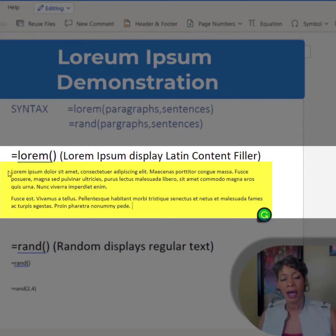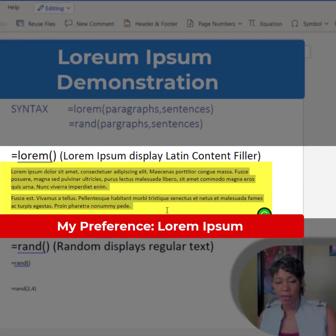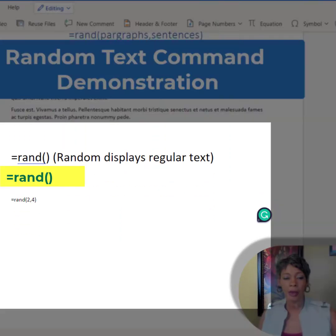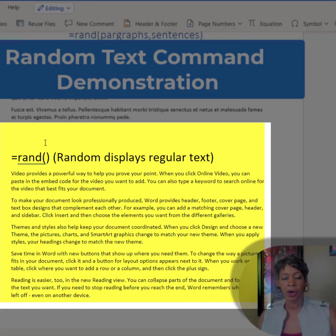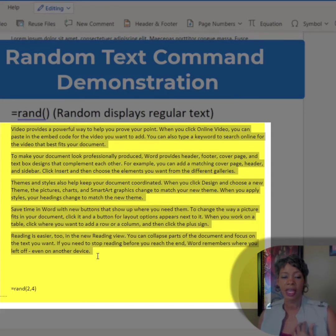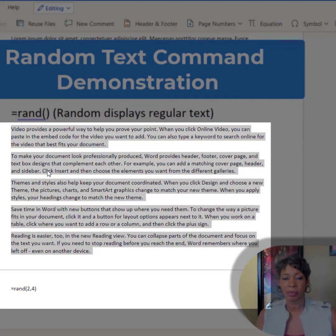Notice how this is in Latin. This is my preference because if I come back later and look through my document or my drafts, it will not get missed — because I cannot read Latin like I can regular text. With the random command, I get regular text that I can read and understand. If I don't go in and change the color, bold, or italics, it may get missed. So this is not my preference.